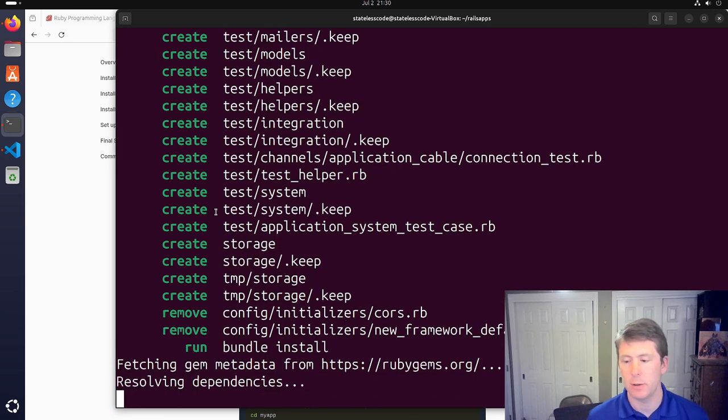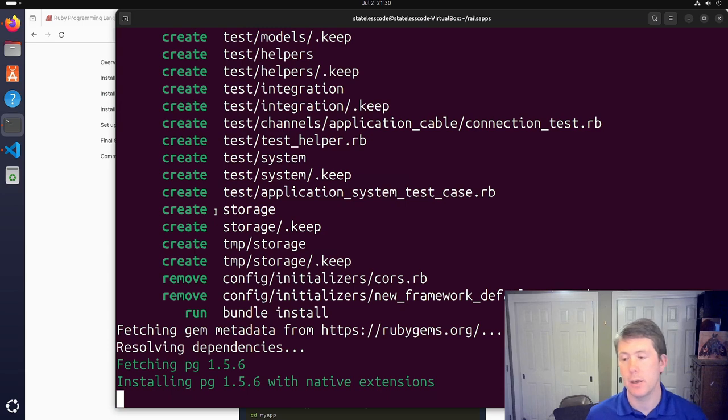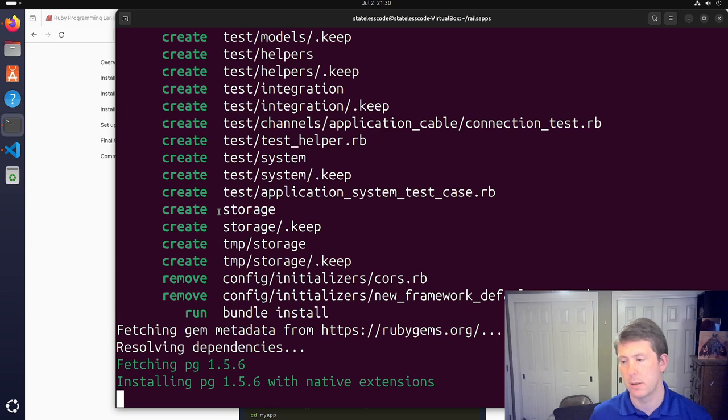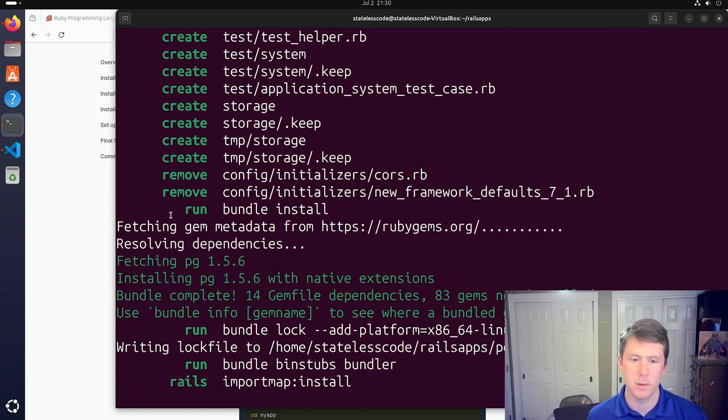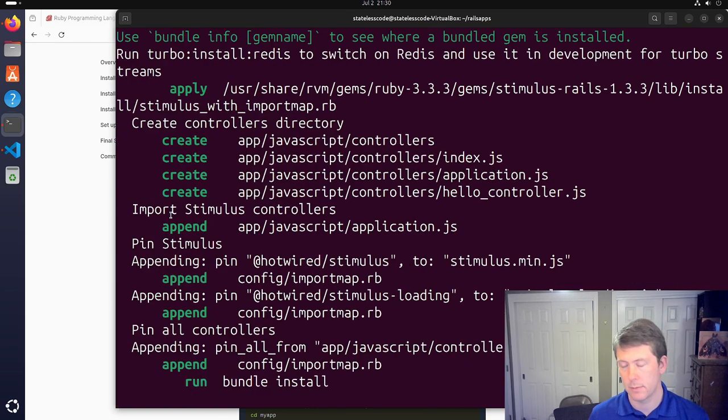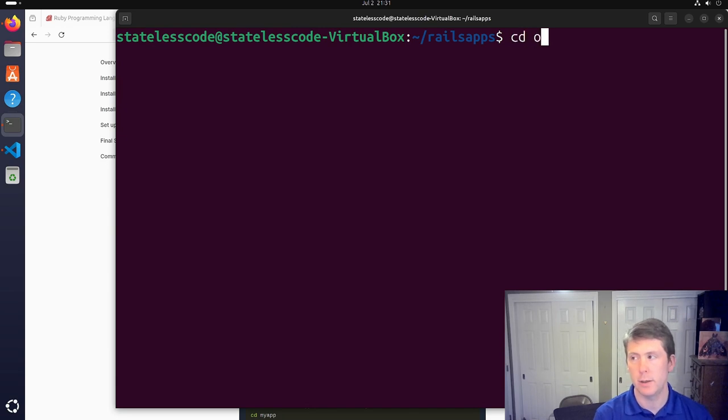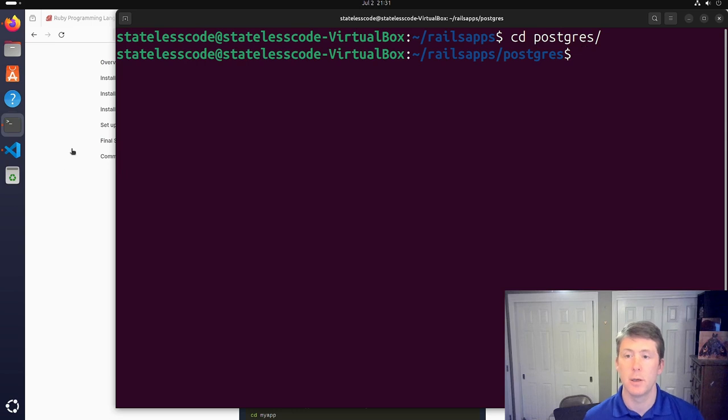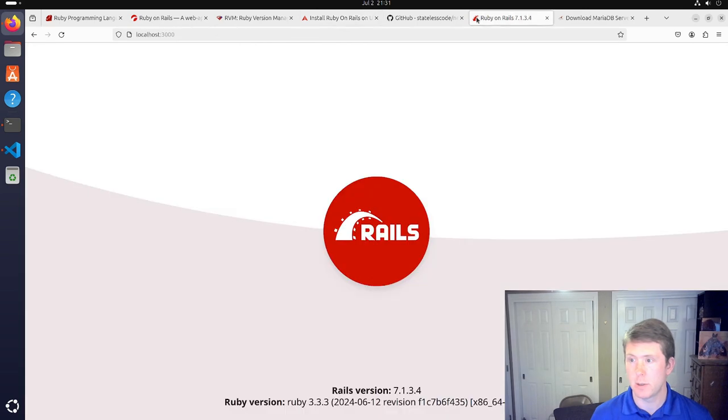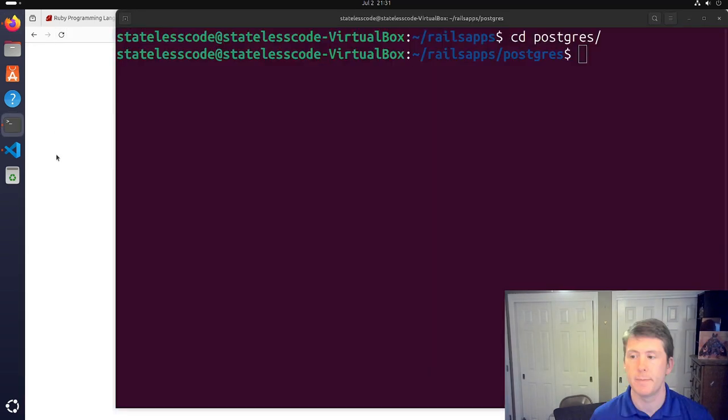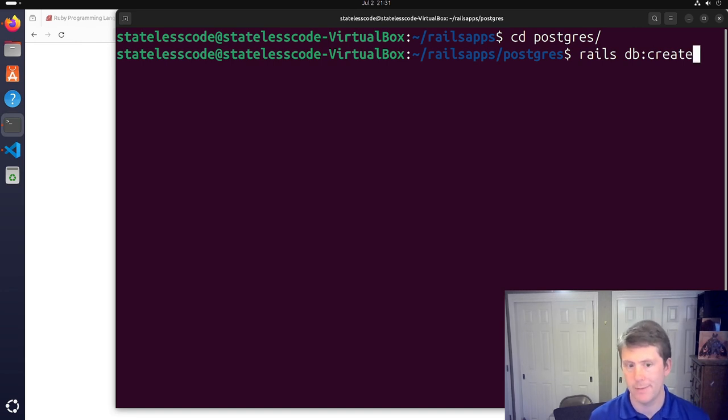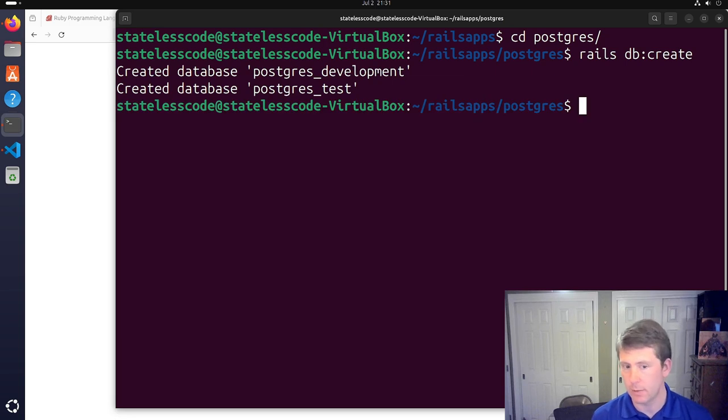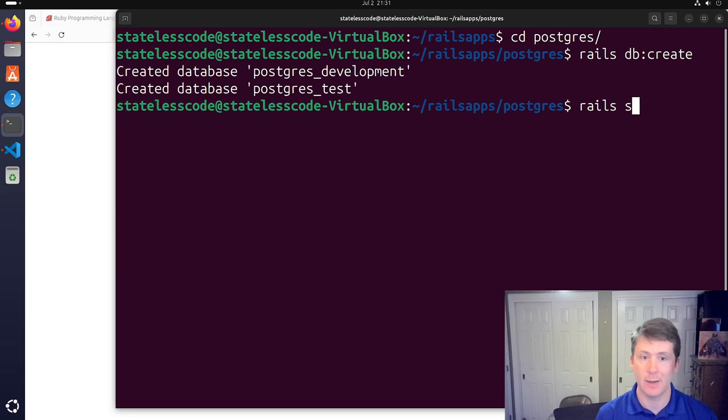So we'll pull in the PG gem and install that. Type clear here. CD into the directory. We'll refresh our browser to show that we don't have a server running. Rails db create. So if you match it to your logged in user, you don't need to mess with the database.yaml like you do with MariaDB for this. And then Rails s.